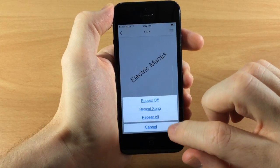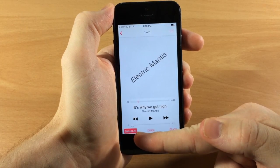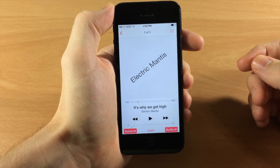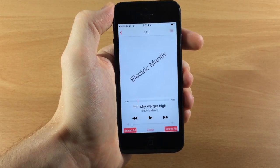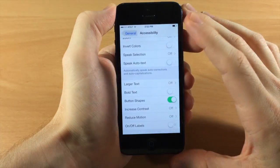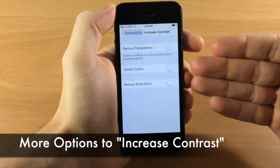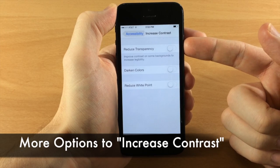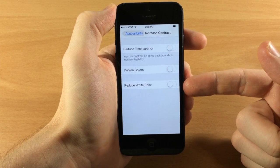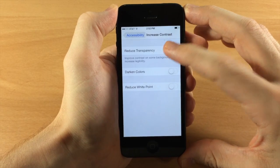Going back to Settings and Accessibility, if we tap on Increase Contrast you get a few more options: Reduce Transparency, Darken Colors, and Reduce White Point. The first and most noticeable one is Reduce Transparency.